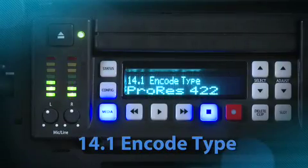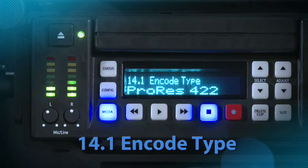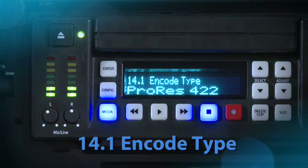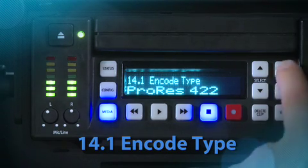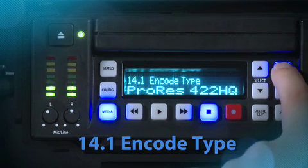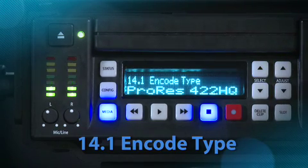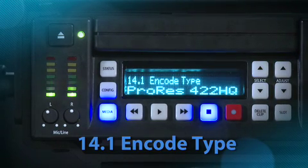Encode Type: This parameter defines the Apple ProRes encoding method. You may choose between Apple ProRes 422 and Apple ProRes 422 HQ.